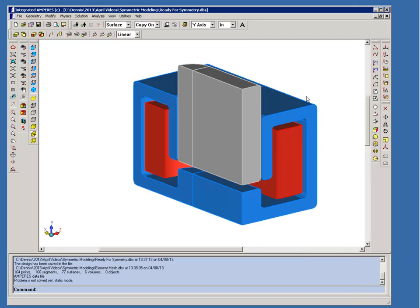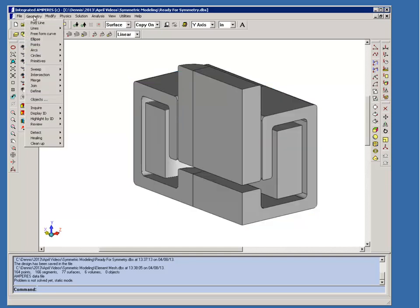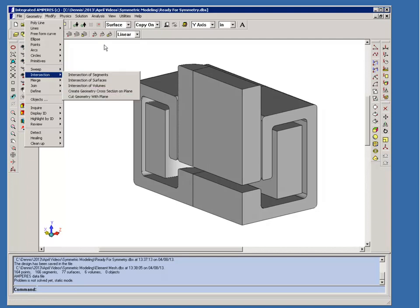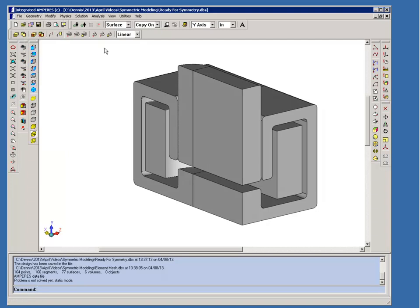So now that we know what type of symmetry we have, we can reduce our model and you may build this model so that there's only one quarter of it. If you're importing from a CAD file, you can use the geometry intersection and cut geometry with plane to reduce the size of your model.